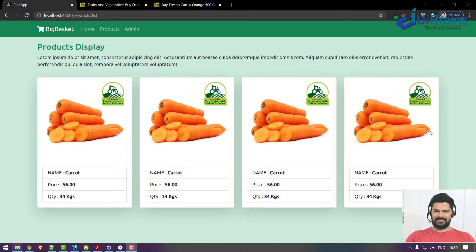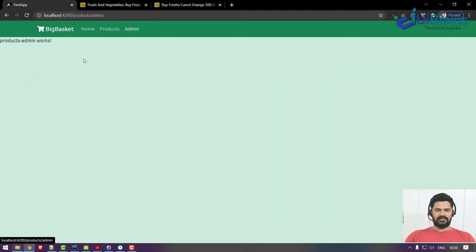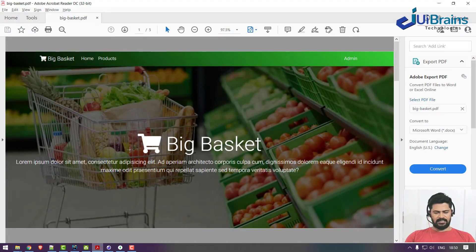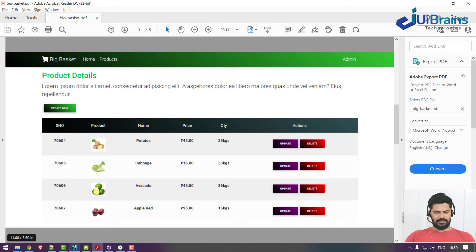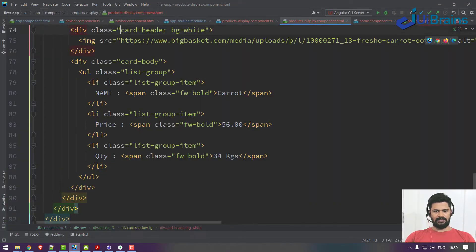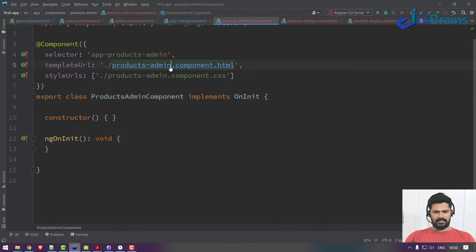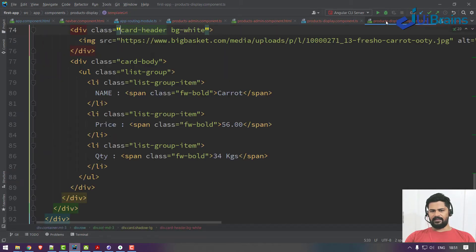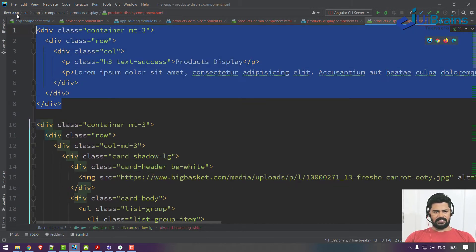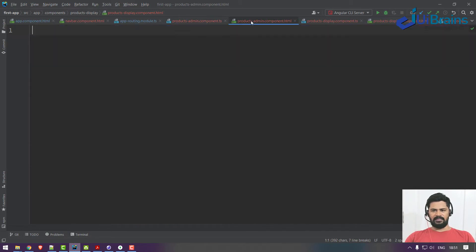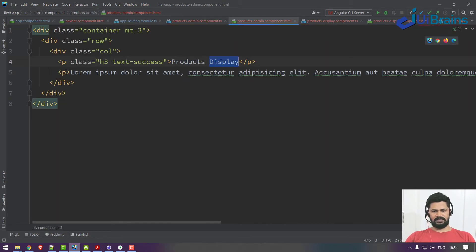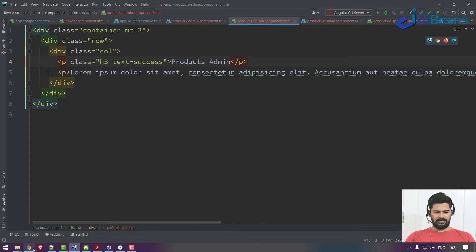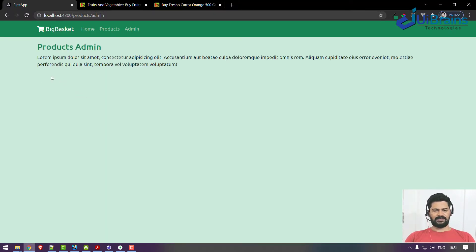Let's start with the admin page. This is how the admin page looks. Let's go to the admin page HTML. The heading is the same, so we can copy it from here. Go to admin HTML and paste it — just say 'Products Admin'. Simple admin heading done.